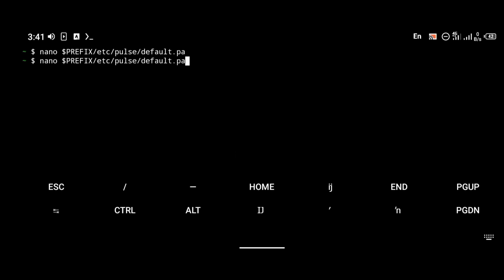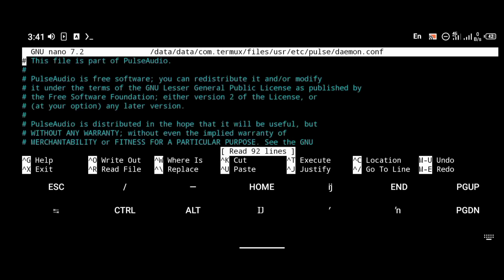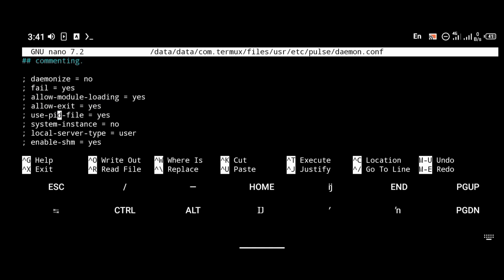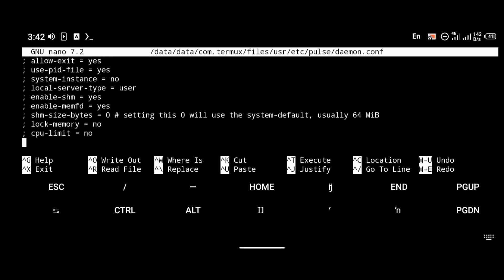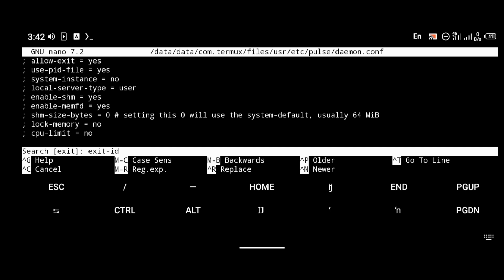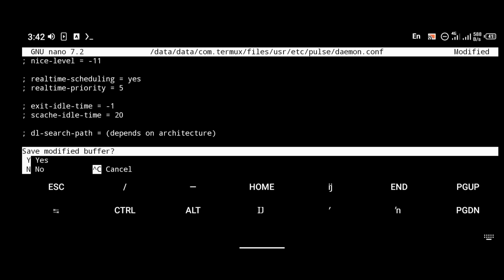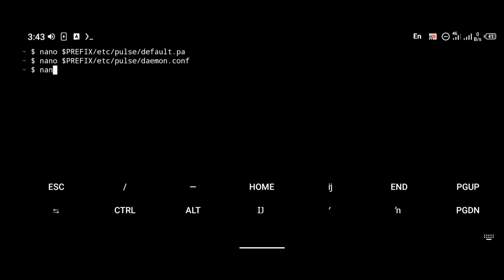Another thing we're going to edit is the daemon.conf file. To do that you're going to use the command: 'nano $PREFIX/etc/pulse/daemon.conf'. Press Ctrl+W again and this time search for 'exit-idle-time'. We're going to be changing the exit idle time from 20 to -1. Save that and exit.